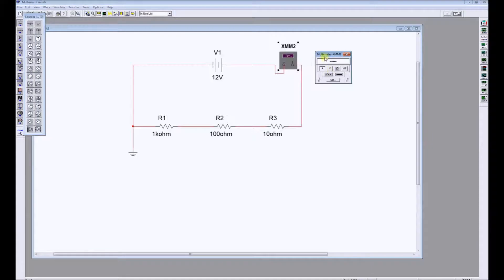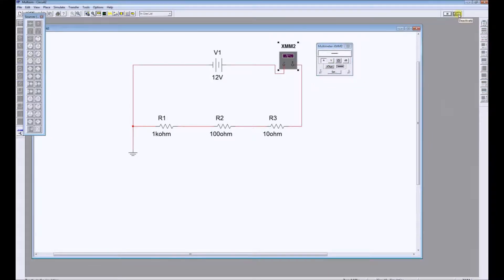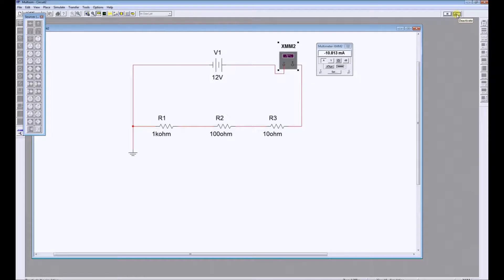Double click on the meter again and simulate, and the simulation tells us that we have 10.8 milliamps flowing through our circuit.